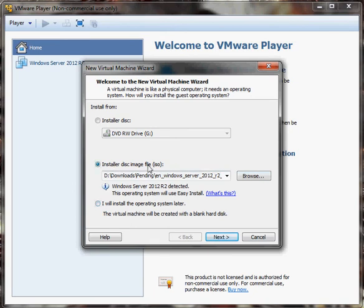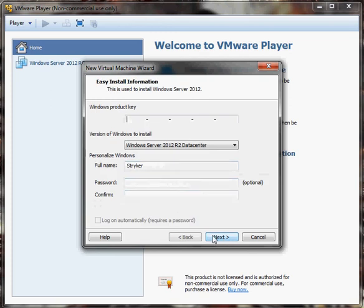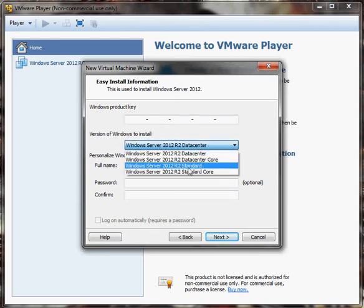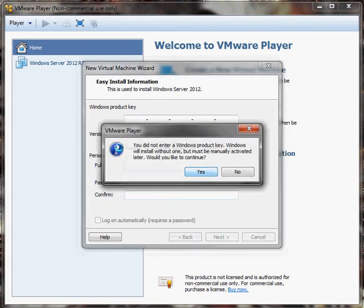We're going to go ahead and select the ISO image. I've already selected the one I want to use for Server 2012, and you just click Next. From here it's going to ask you for a product key — you don't have to put that in, it's just so that it will activate for you. It's going to prompt you that you didn't enter a product key and it will install without one, and we're just going to click Yes to continue.